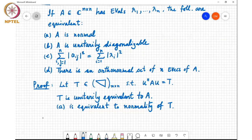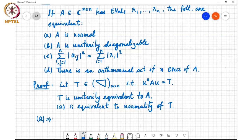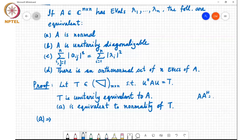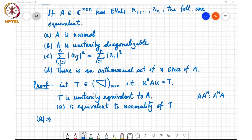Student question: What is normality of A and normality of T? Normality is the property that the matrix commutes with its conjugate transpose. Normality of A means A A-Hermitian equals A-Hermitian A, and normality of T means T T-Hermitian equals T-Hermitian T.